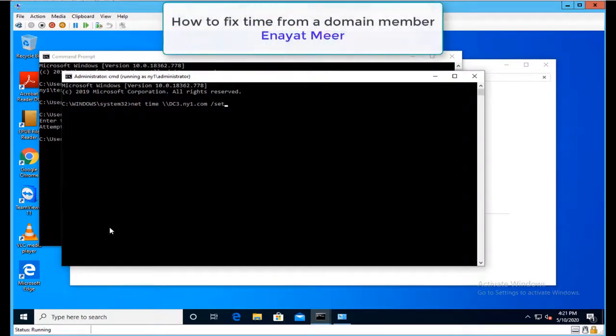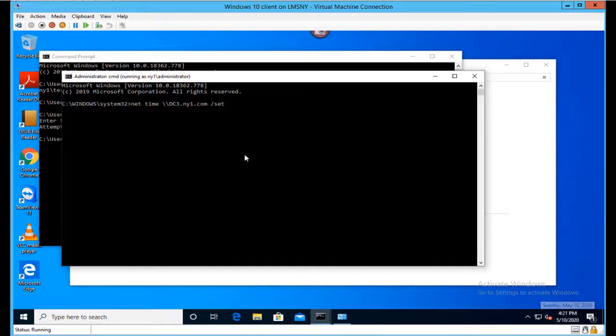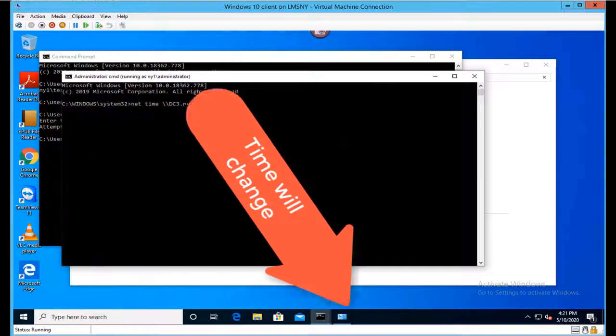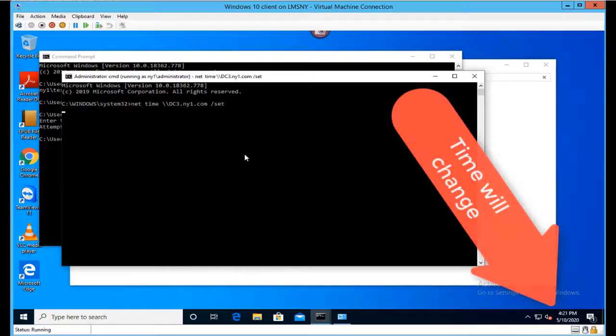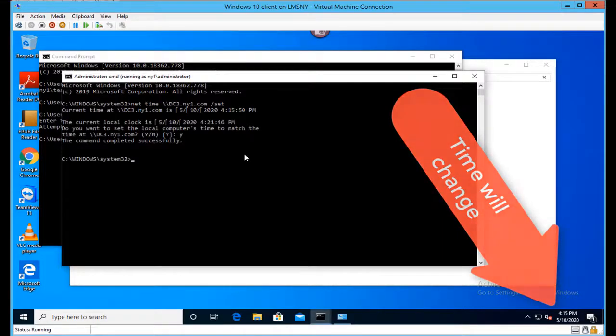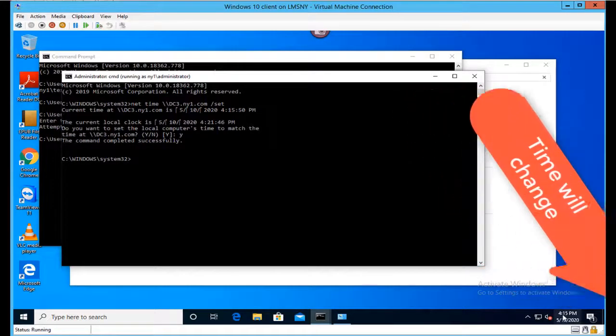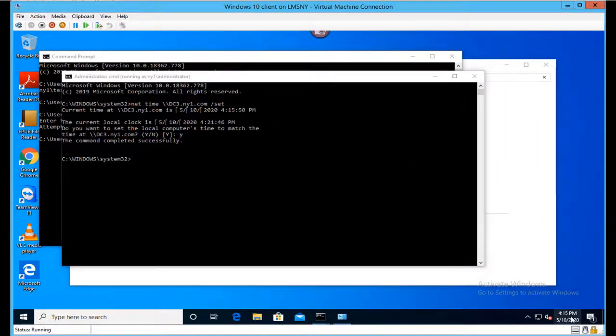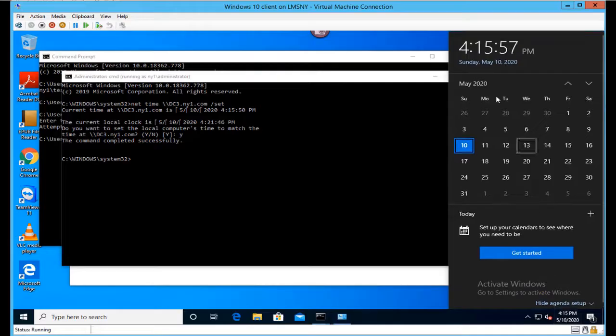You'll see that as soon as I hit enter, the time will change from 4:21 to whatever time is on my DC. So it's 4:21, enter, now it's 4:15. We had a six-minute difference that is actually fixed now.